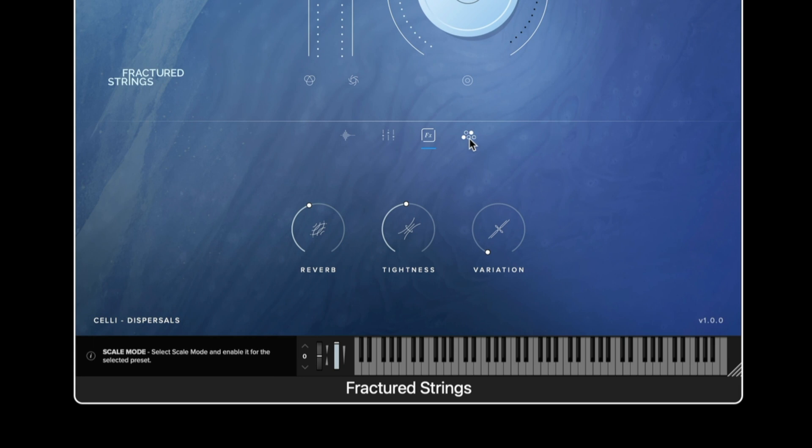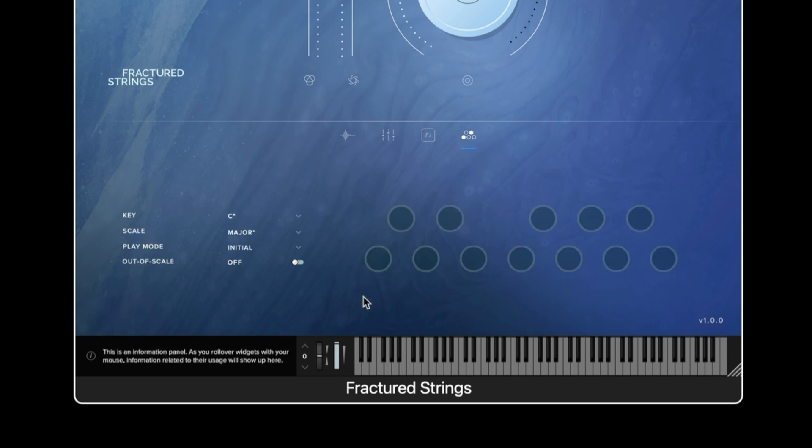For some articulations we then have the scale mode feature. The scale mode enables techniques which move between multiple pitches to be mapped across the keyboard according to a user defined scale.